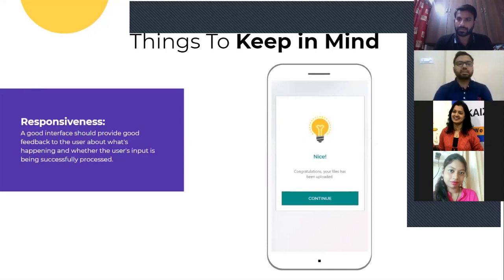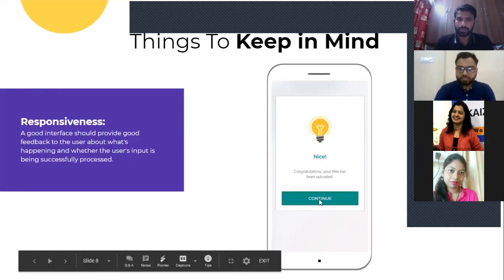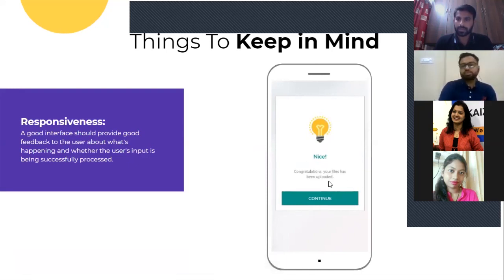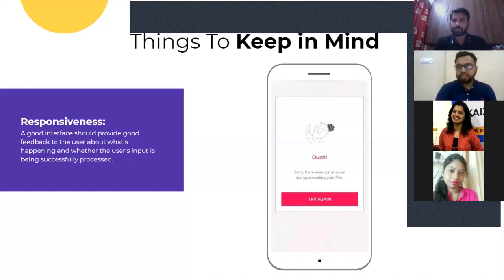That way the user knows what he is doing is correct. As you can see in this example, he's uploaded something and gets: 'Congratulations, your file has been uploaded.' So the user understands that his file is getting uploaded — this is the kind of feedback you need to give.